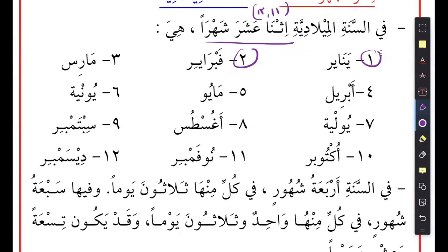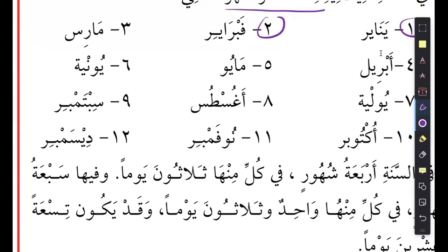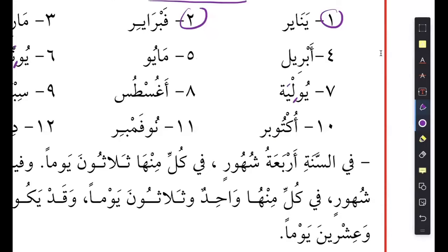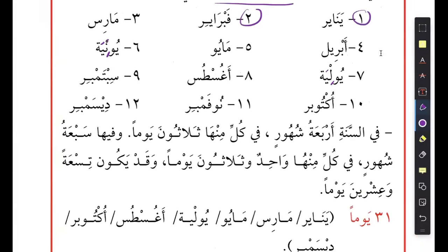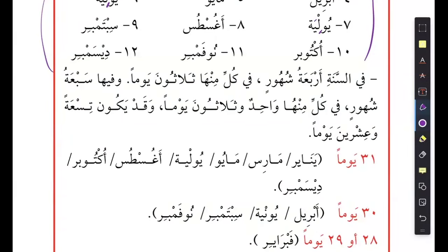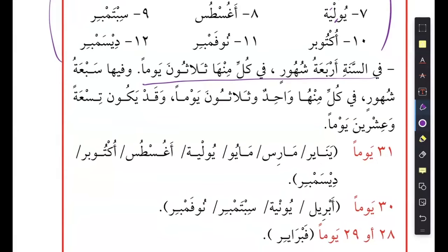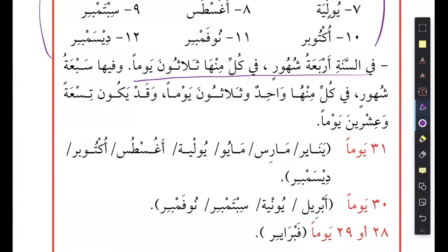Like مارس, and أبريل — because they cannot say the P sound, they say أبريل. Then مايو, and يونيا — that should be يونيا for June. يوليا is for July, then أغسطس, سبتمبر, and so on. Then it says في السنة أربعة شهور في كل منها ثلاثون يوماً — in a year there are four months, and every one of them has 30 days.